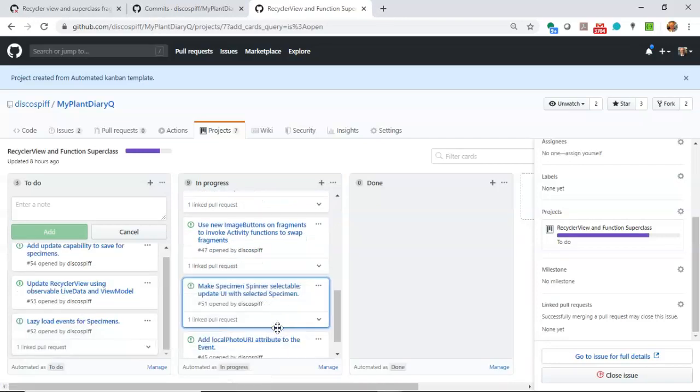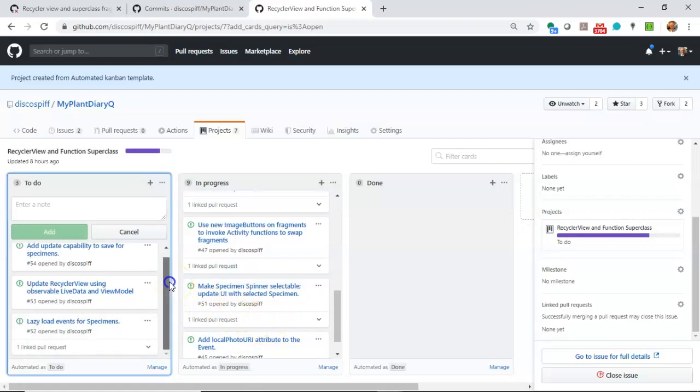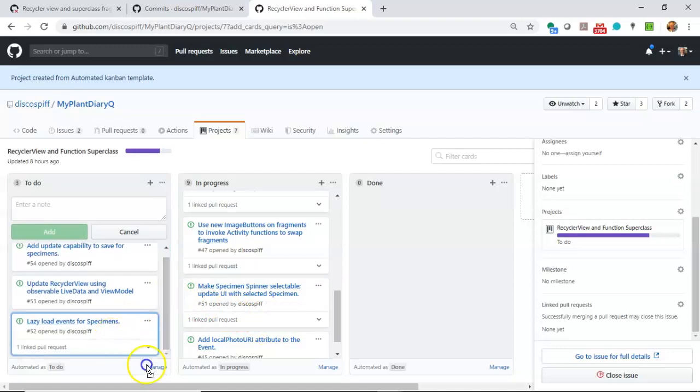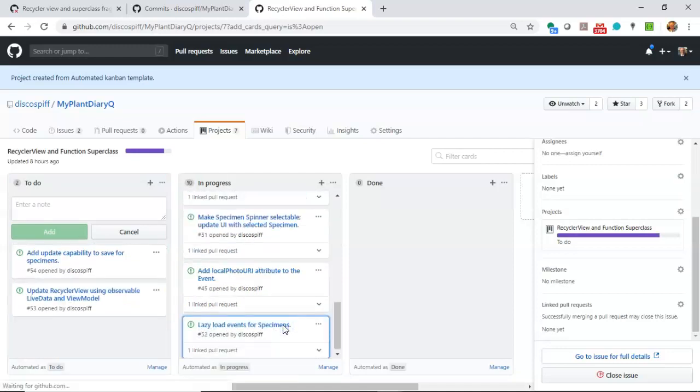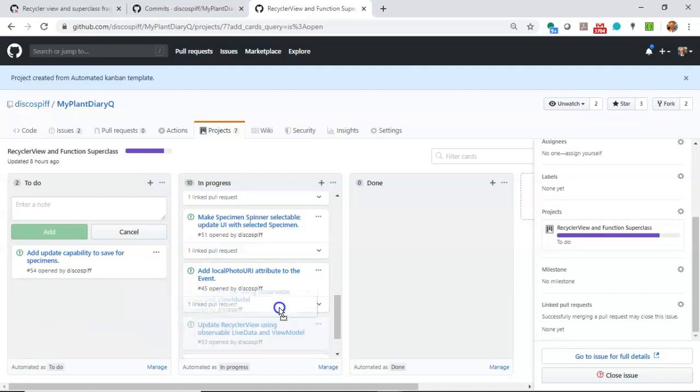Make the specimen spinner selectable. The spinner is the thing at the top that shows all the specimens we've saved so far. So we'll make it selectable and then we'll update the user interface based on which specimen was selected. We're going to lazy load events for specimens. So we're going to load the specimens without the events. We're only going to load the events for a specimen when that specimen is selected.